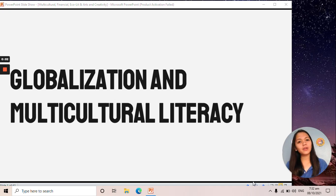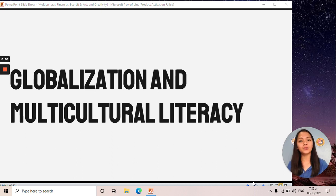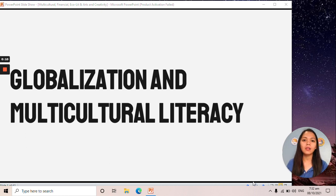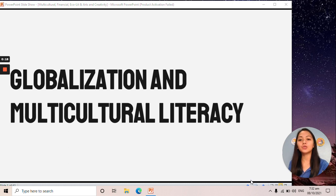In this video, there are four types of new literacies that we will be discussing. These are multicultural, followed by financial, then eco-literacy, and lastly, the arts and creativity literacy. Let's start with multicultural literacy.